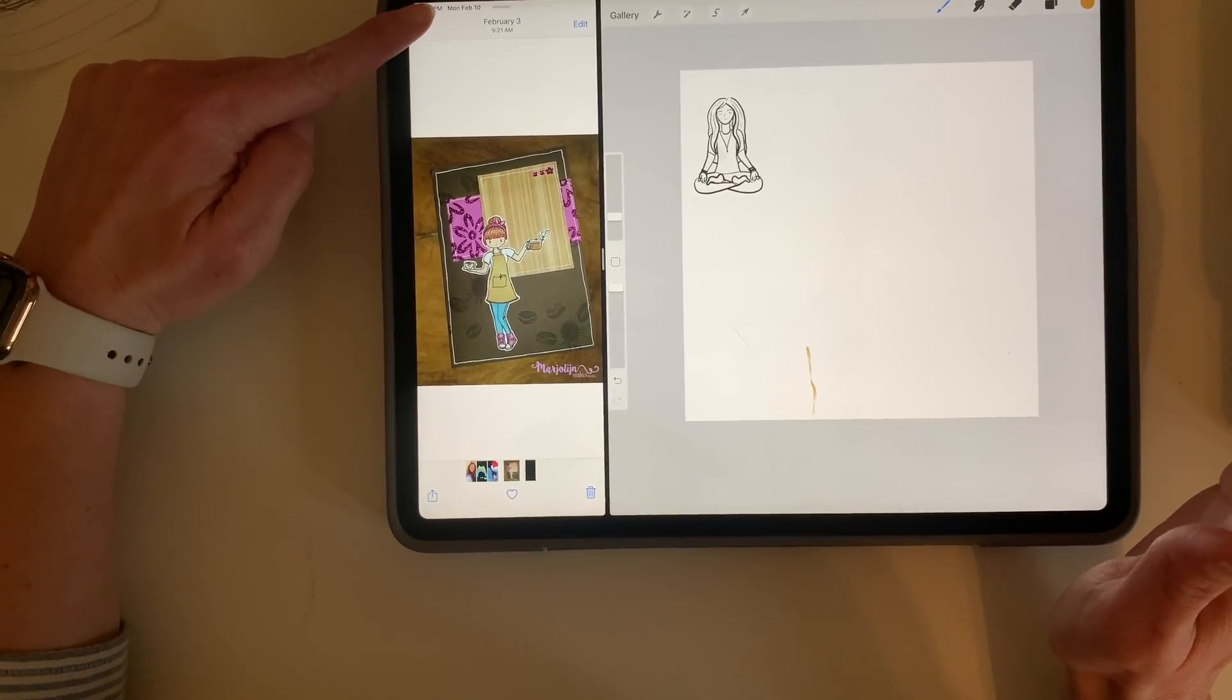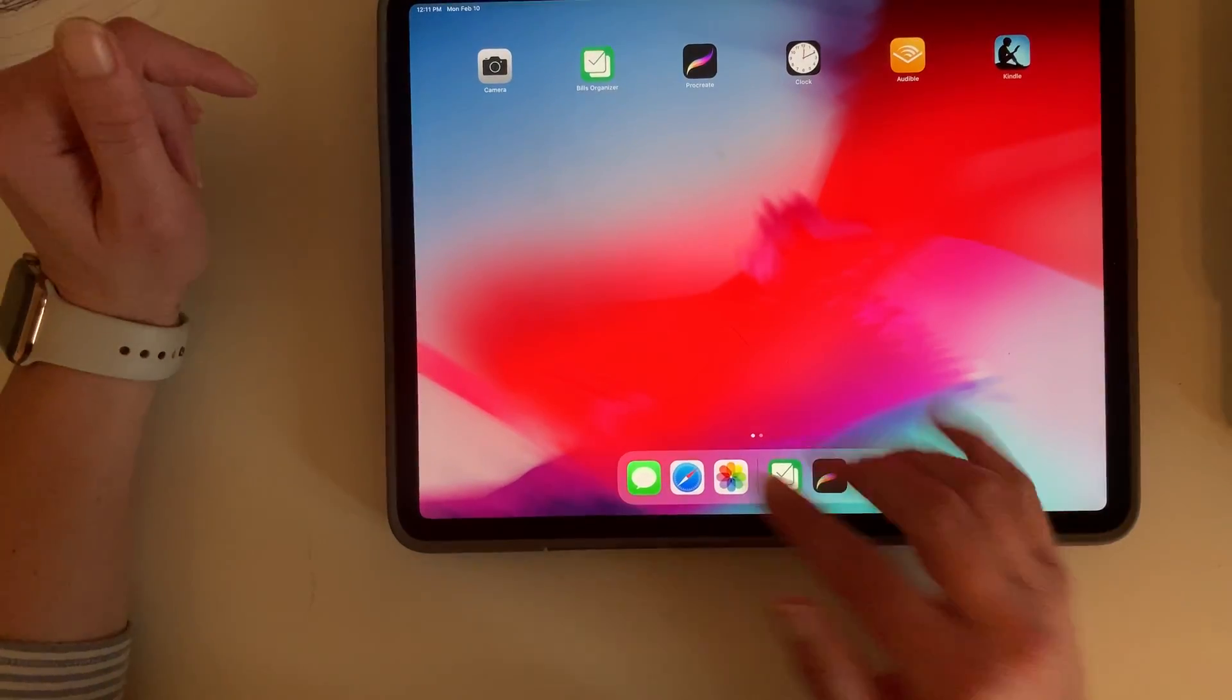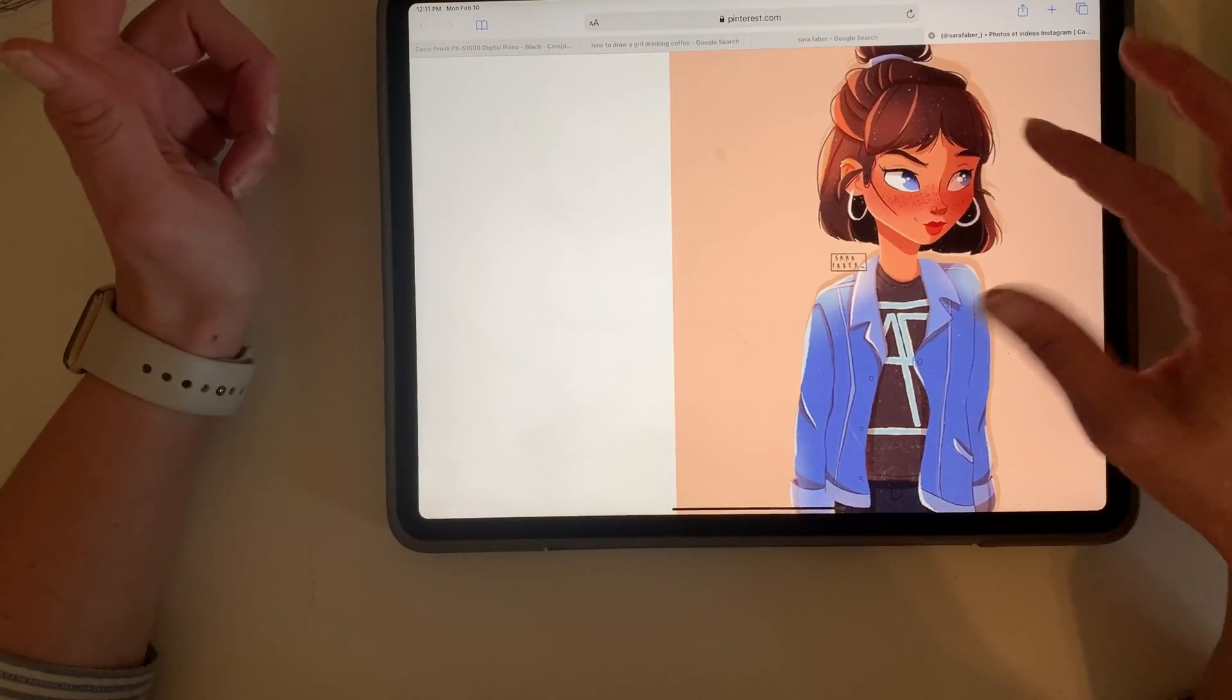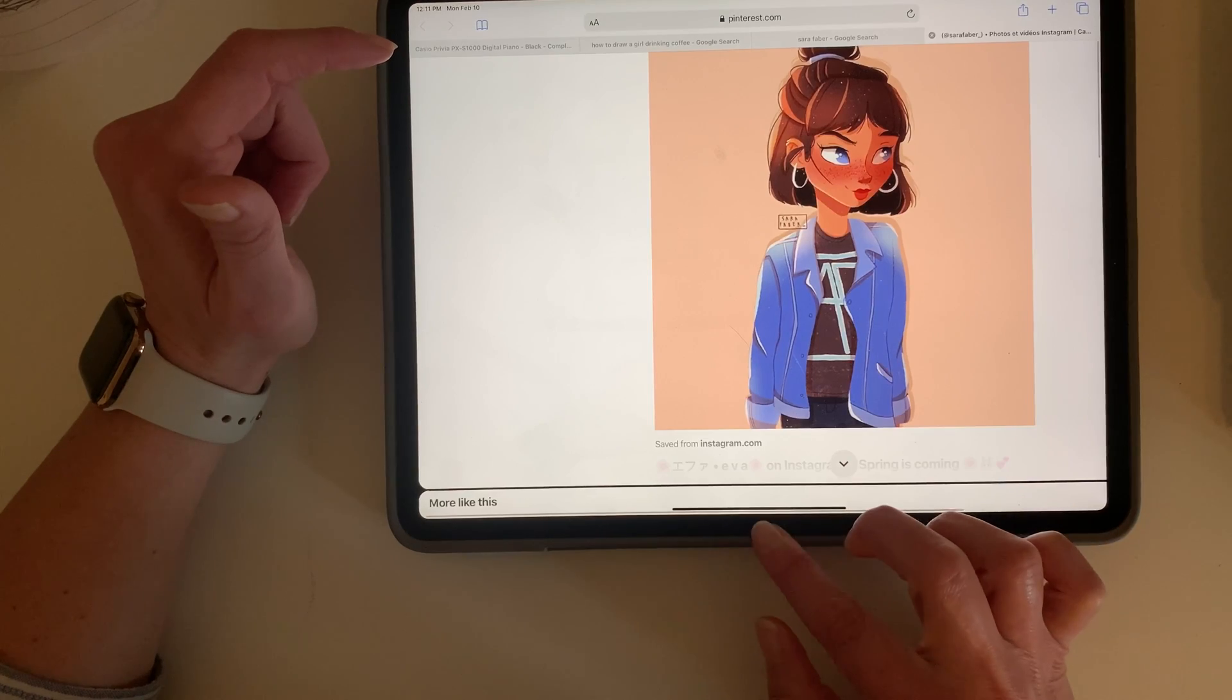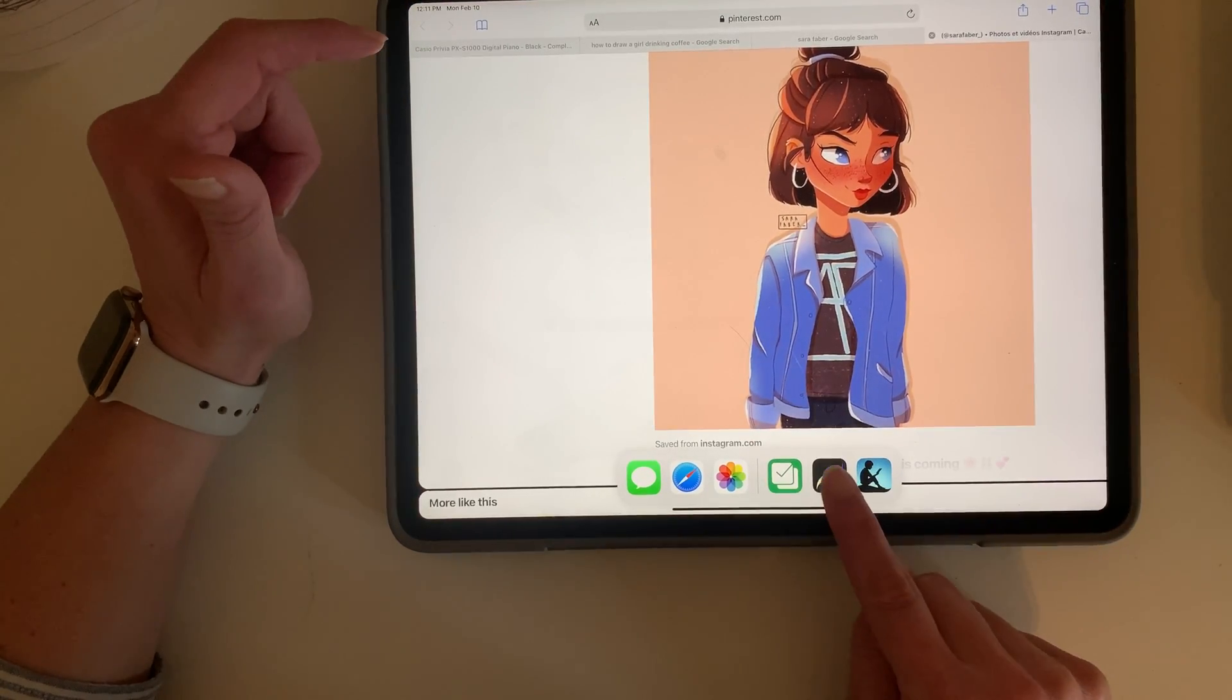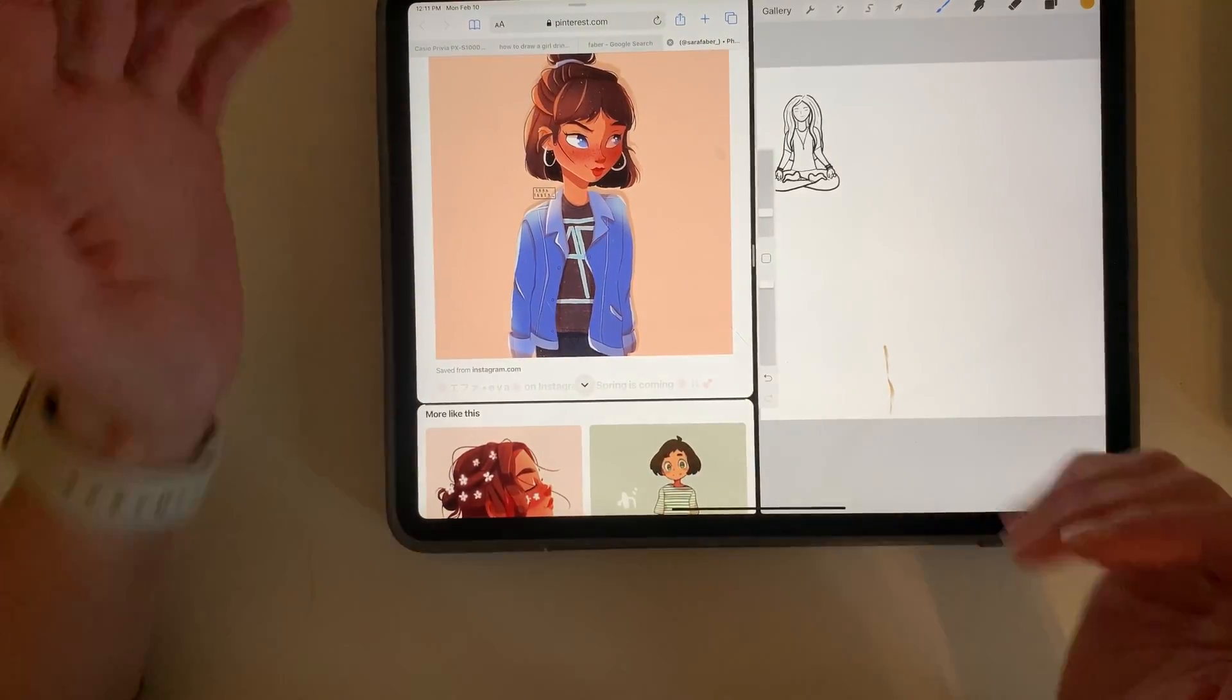Then the other way that you could do this—there's one other way. Let's just say that you have decided to scroll through Pinterest and you like this image here and you want to use it. Slide up, take your Procreate app, and same thing, this time pull it off to the side.